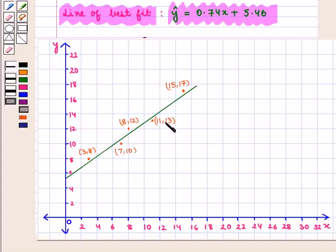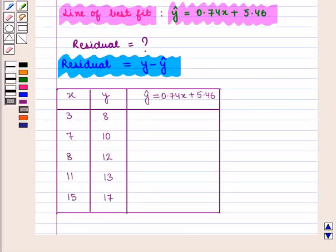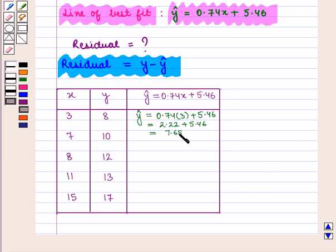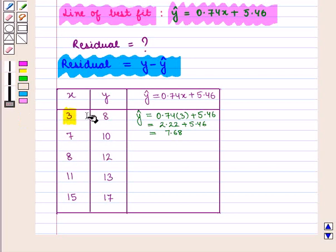These are the points mentioned in the scatter plot, written in the form of a table. We will calculate the values of y-hat by substituting the x values into the equation. For x = 3, y-hat = 0.74 × 3 + 5.46 = 2.22 + 5.46 = 7.68.